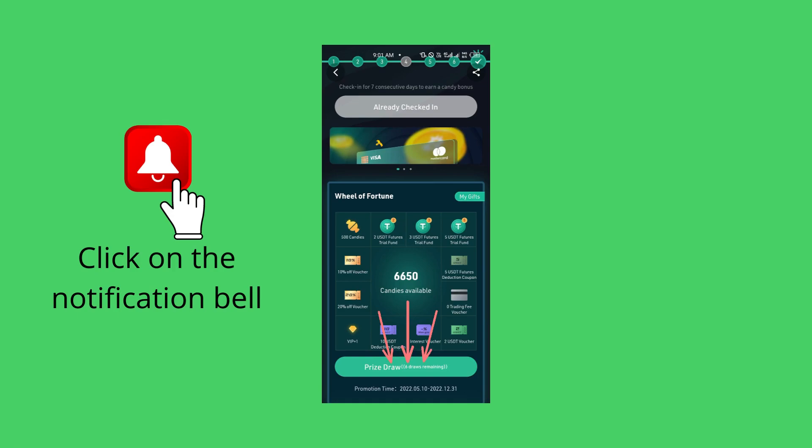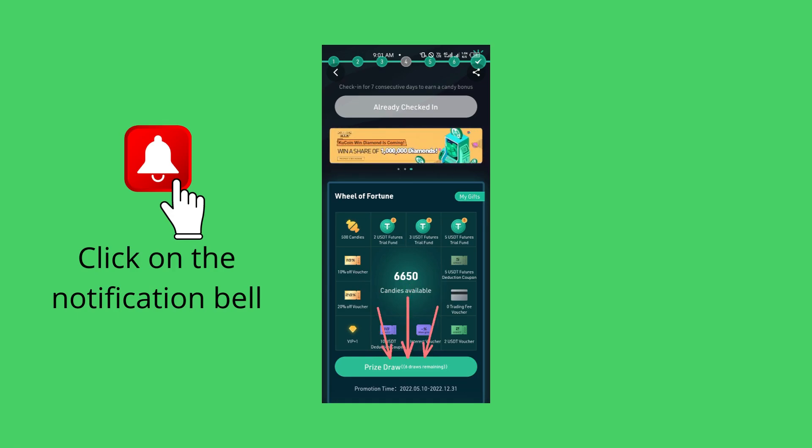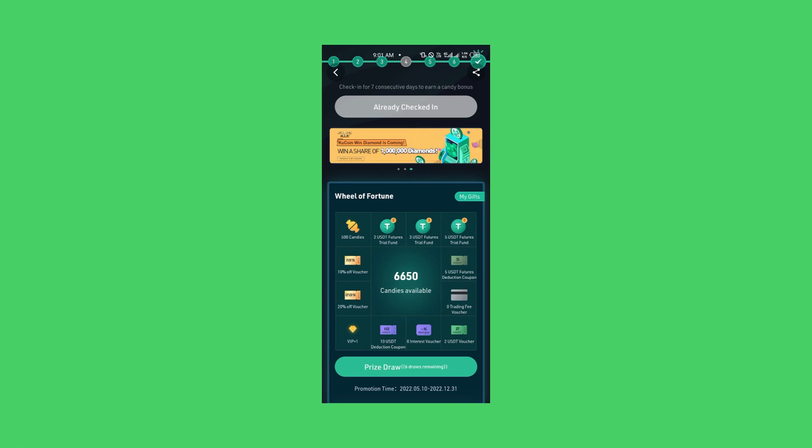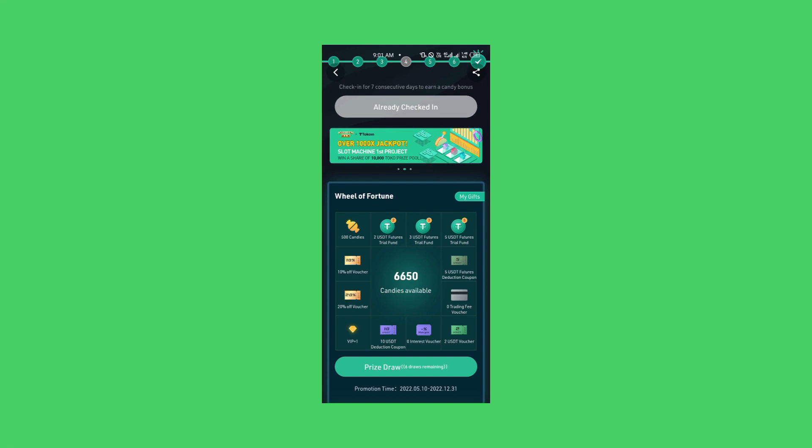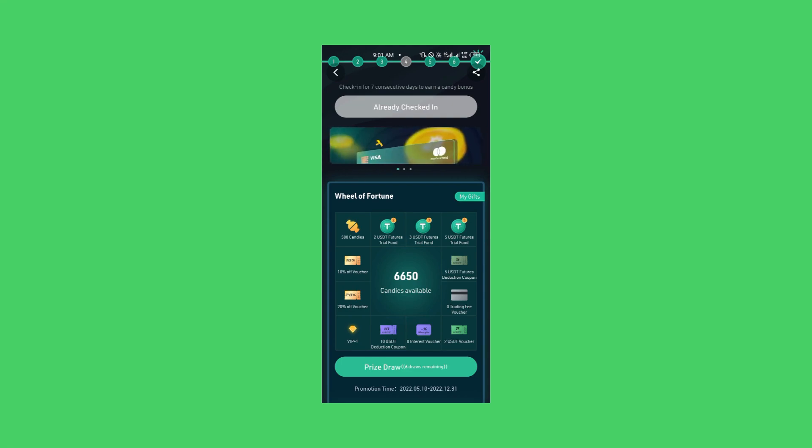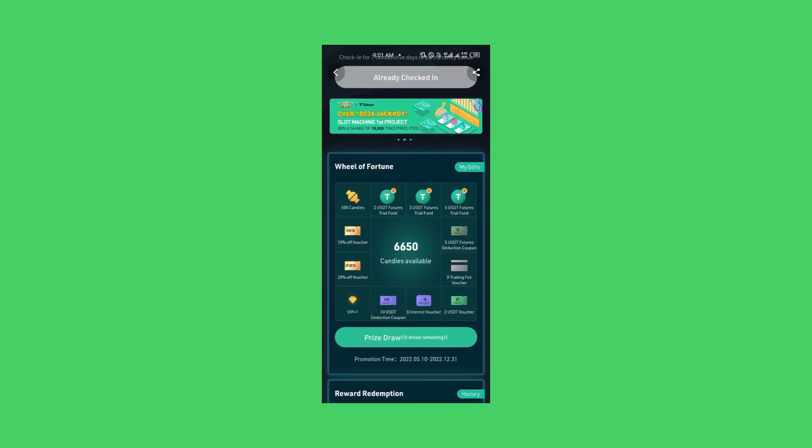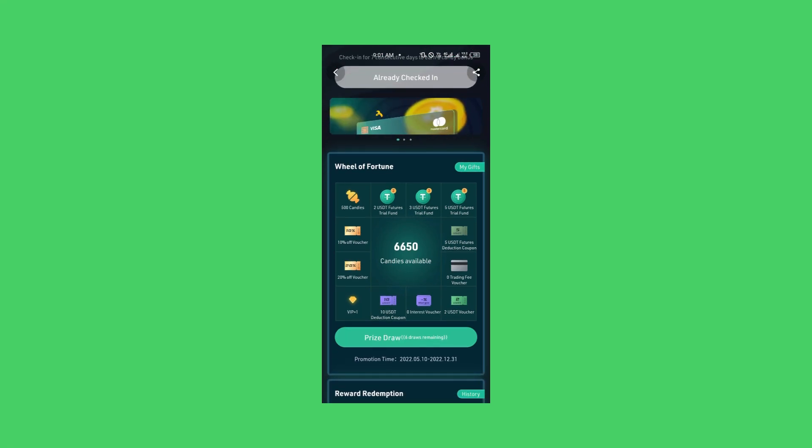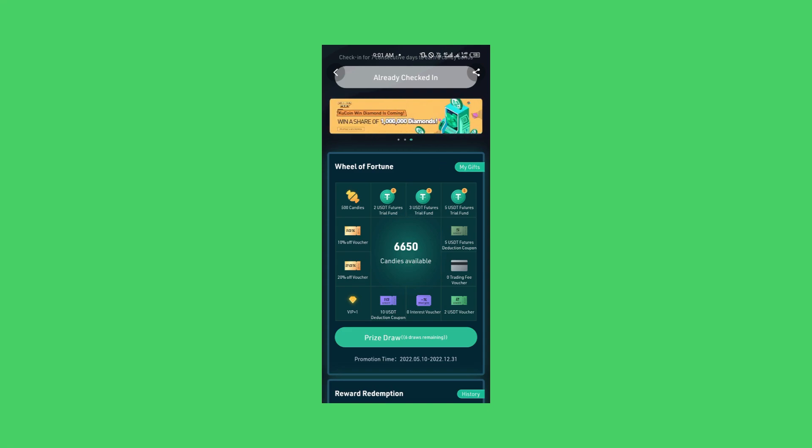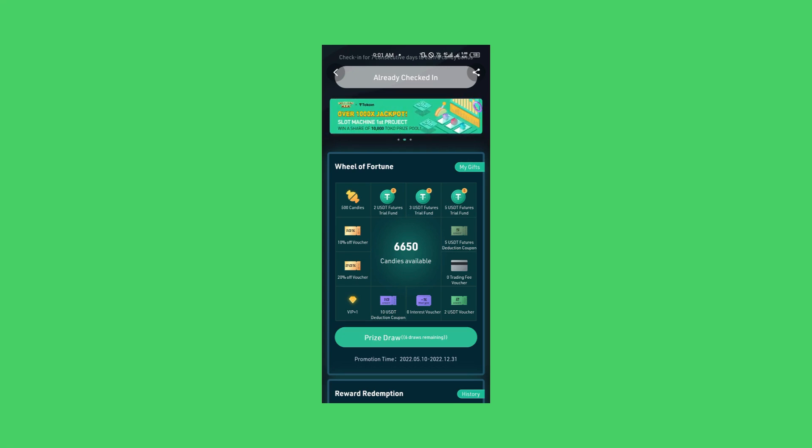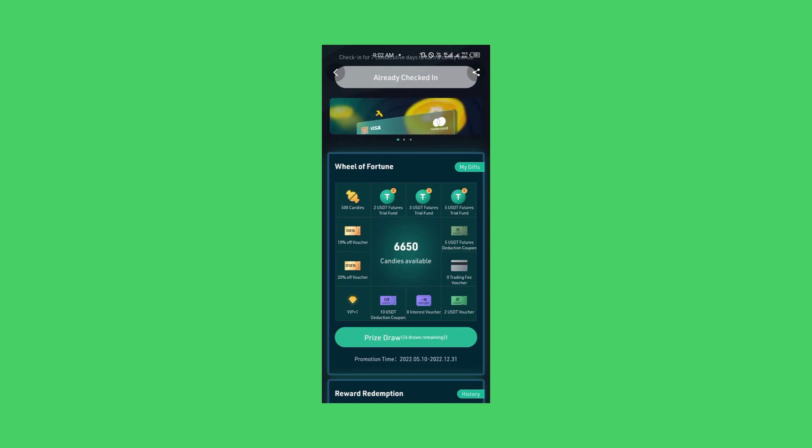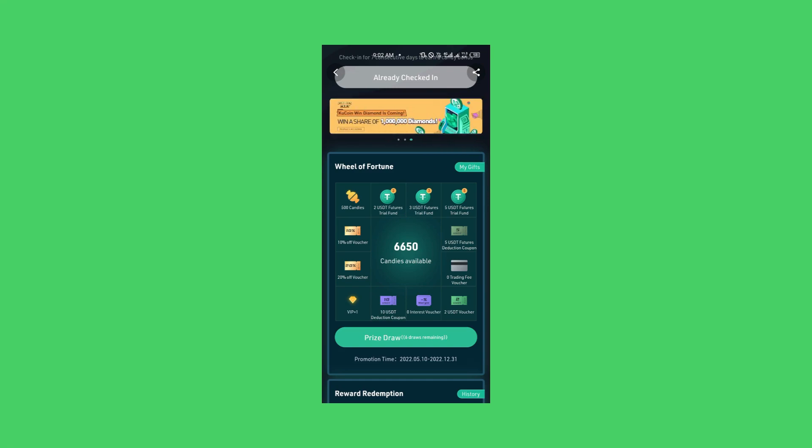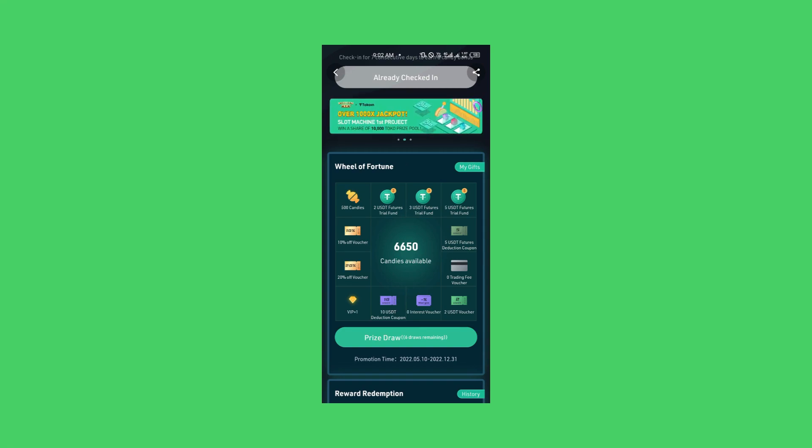You know how the Wheel of Fortune works. It moves and you can have access to 2 USDT Futures Trial Fund. You can have 3 USDT Futures Trial Fund. You can even have up to 5 USDT Futures Trial Fund. This is so beautiful. Do you know you can also have 10 USDT deduction coupons? What does that mean?